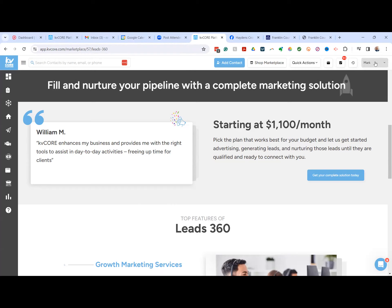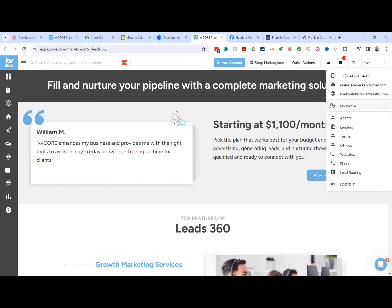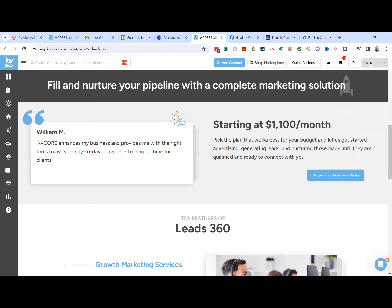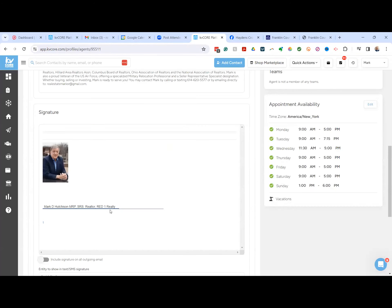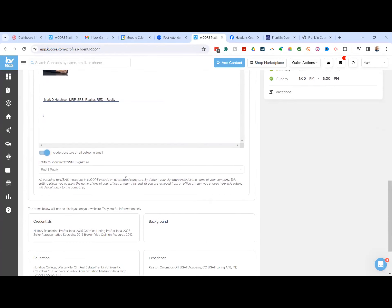The first thing we need to do is visit kvCORE inside real estate, which is the parent owner. KB core has been doing weekly training and I've been trying to follow those as much as I can. One of the things they pointed out that I didn't know: if you go to the upper right-hand corner and click on your name, click on my profile — one of the things they told us that I had not been doing is...